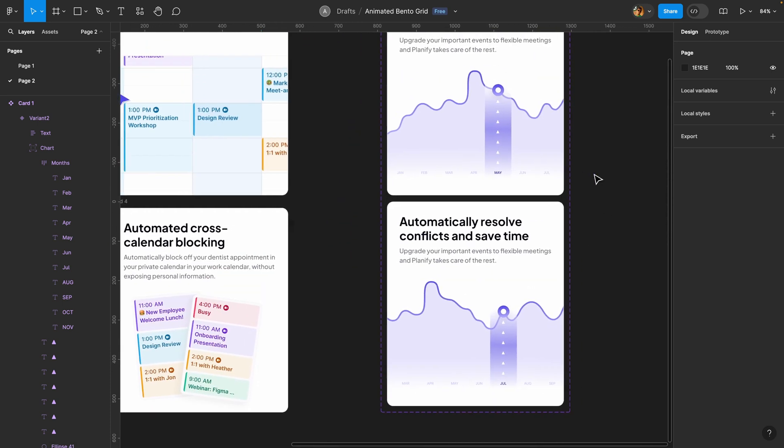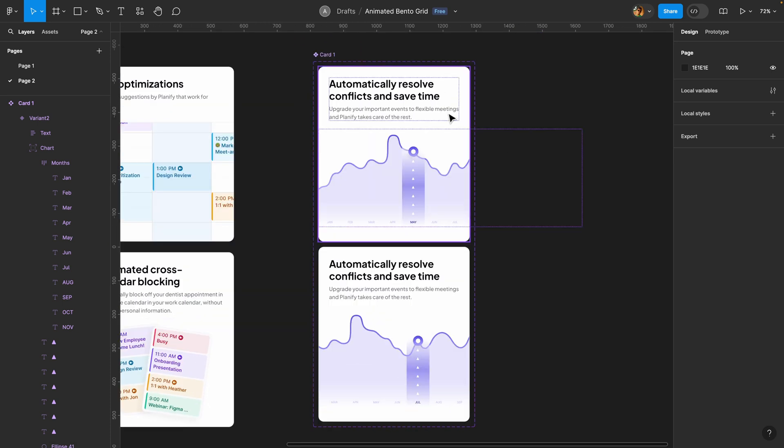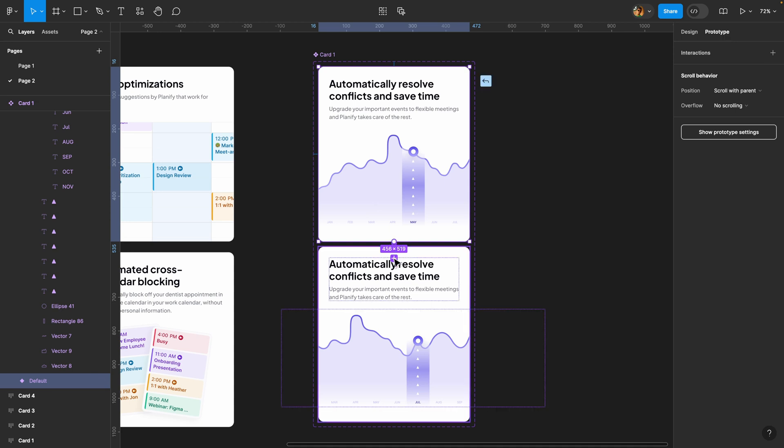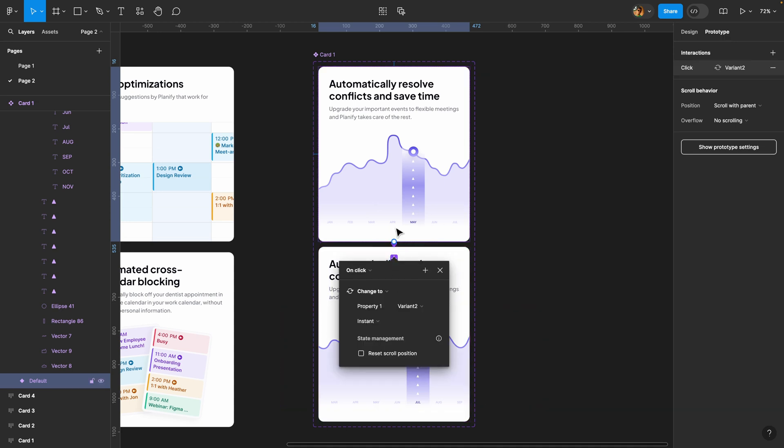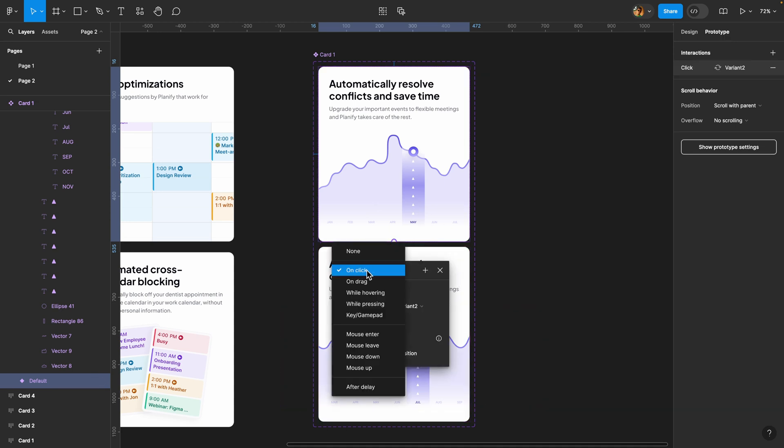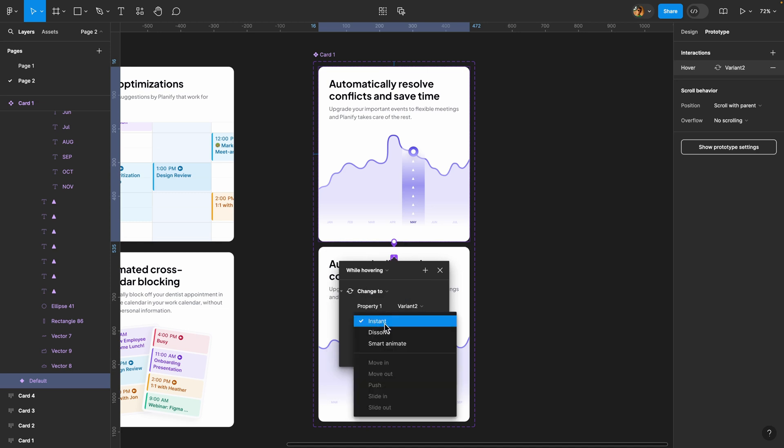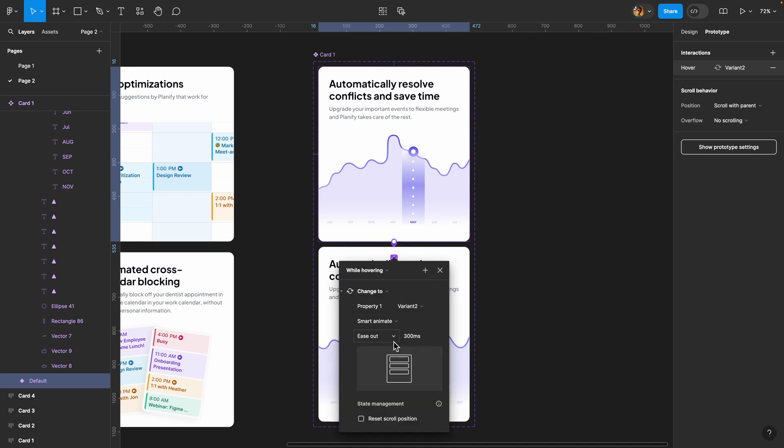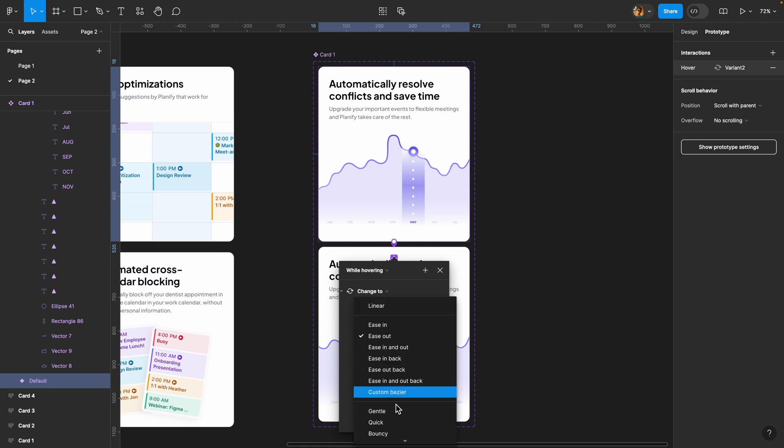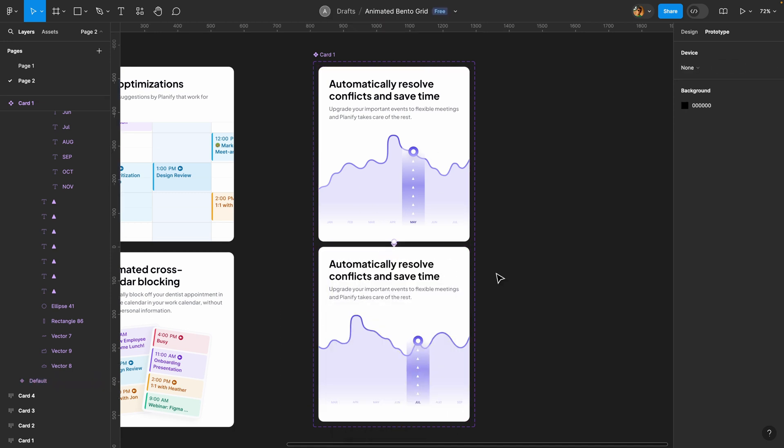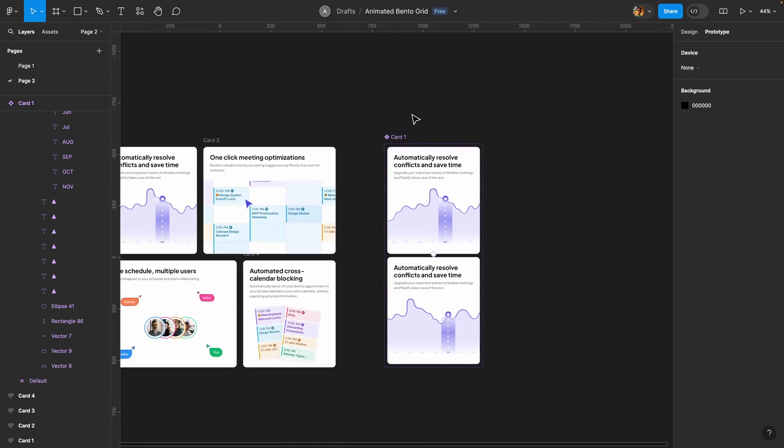Now it's time to create an interaction. I'll select this first variant as our trigger, head over to the prototype tab, and connect these two variants. Set the trigger to while hovering because this is a hovering effect. It's going to be smart animate set to gentle with a duration of 1200 milliseconds. Keep in mind that your card animation should be subtle and quick because you don't want to distract the user—it just needs to make the presentation more interesting.